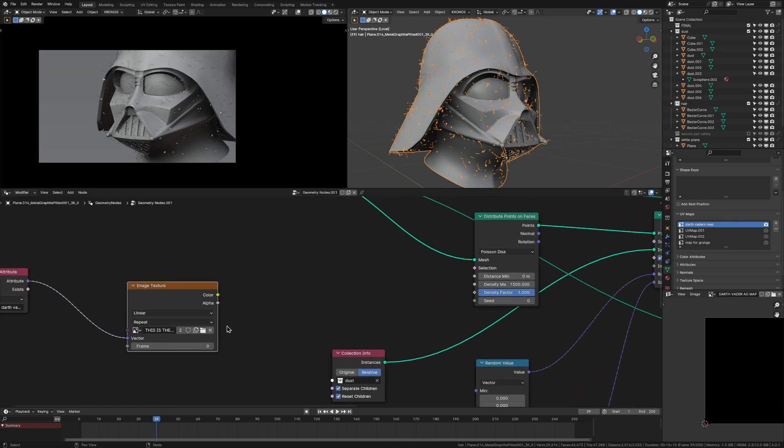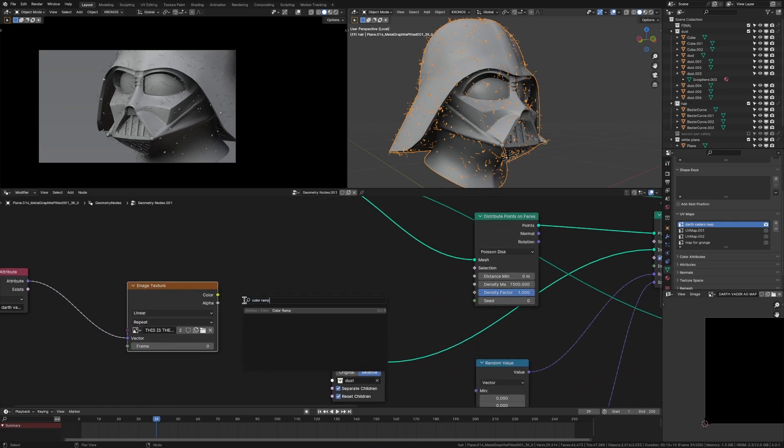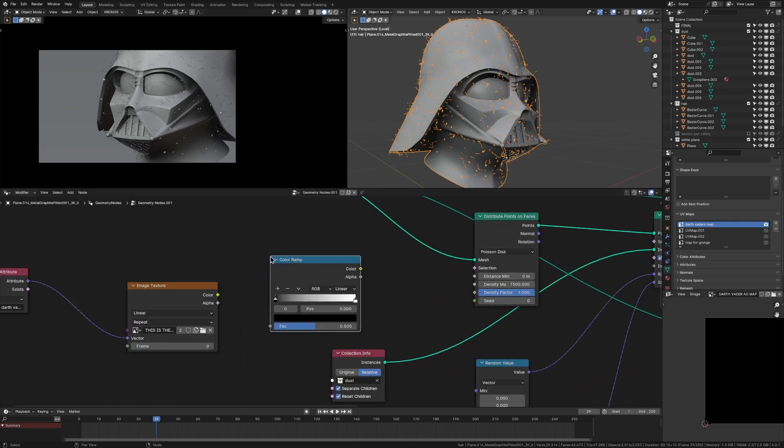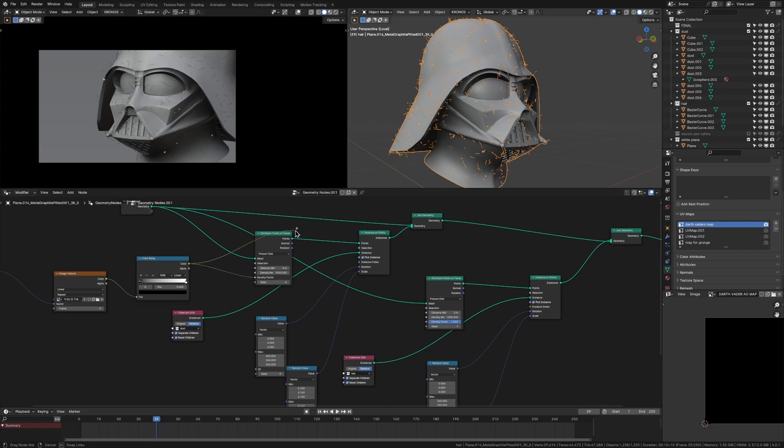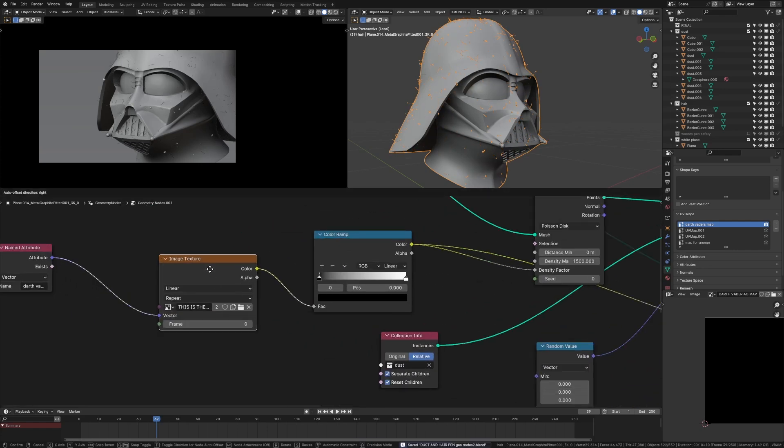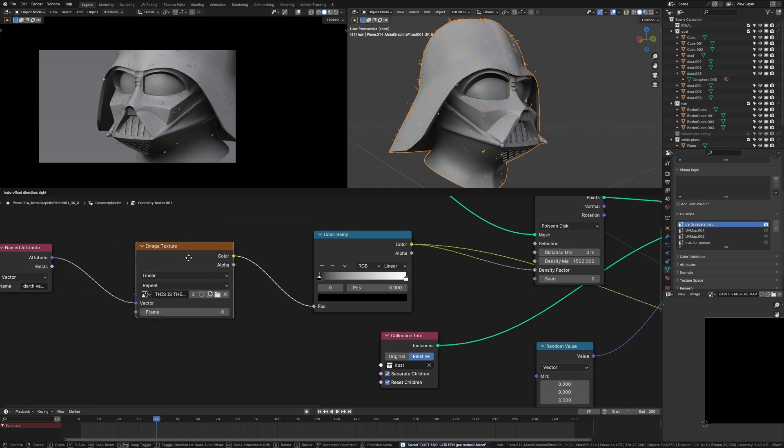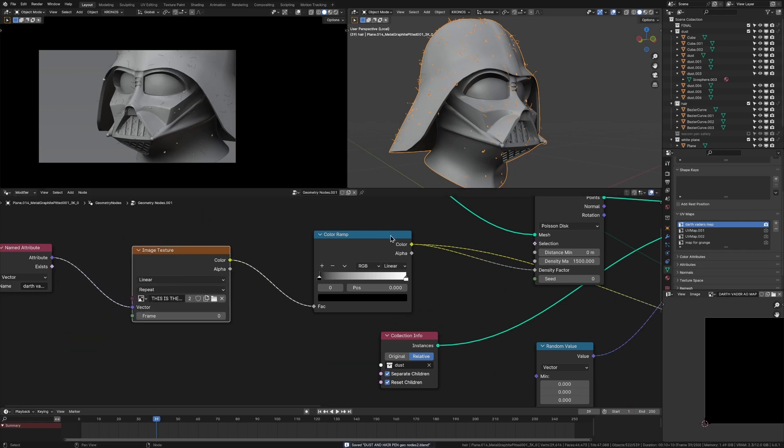And so what we're going to plug it into is a color ramp. So we have control. I'll explain why in a second. And I'm going to plug that into the density factor of our two distribute points on faces. So to explain this, basically what this is, is it's a black and white map.